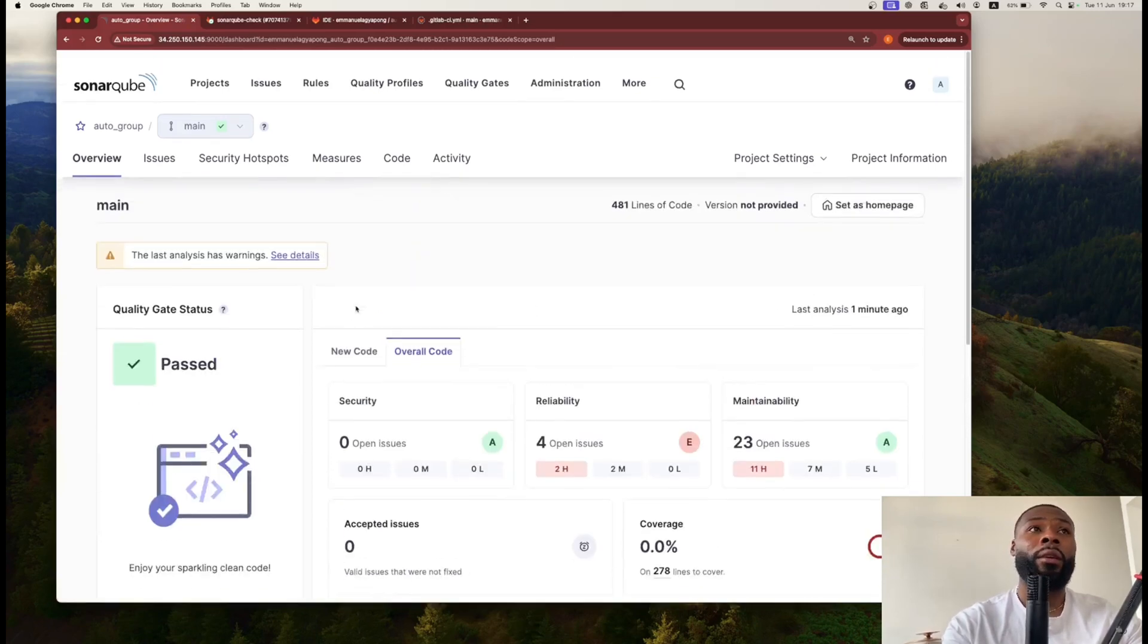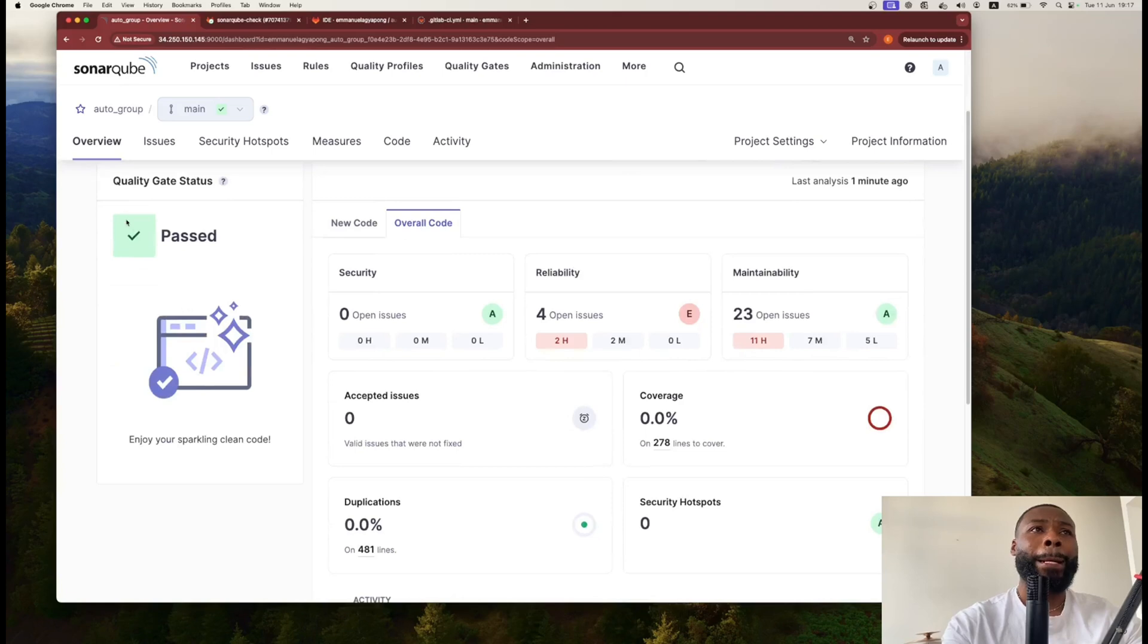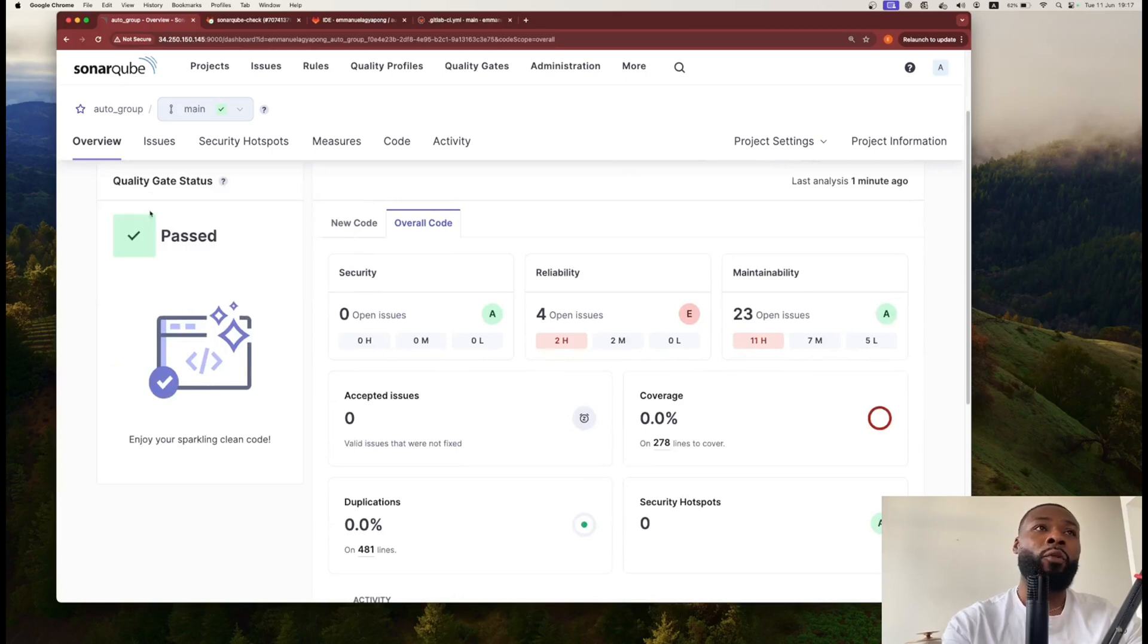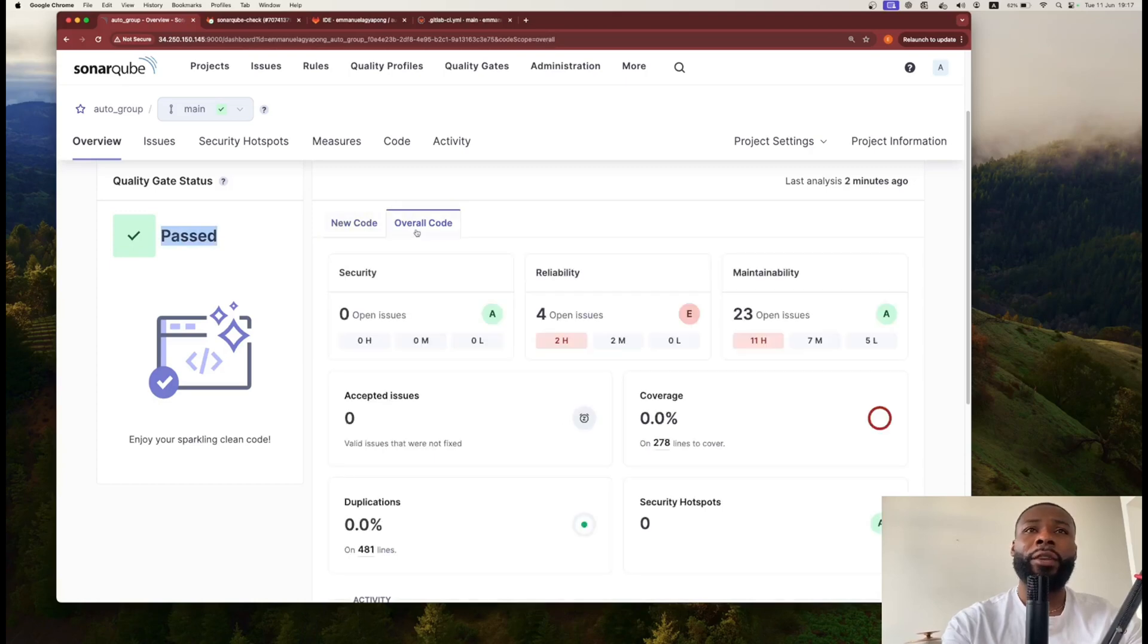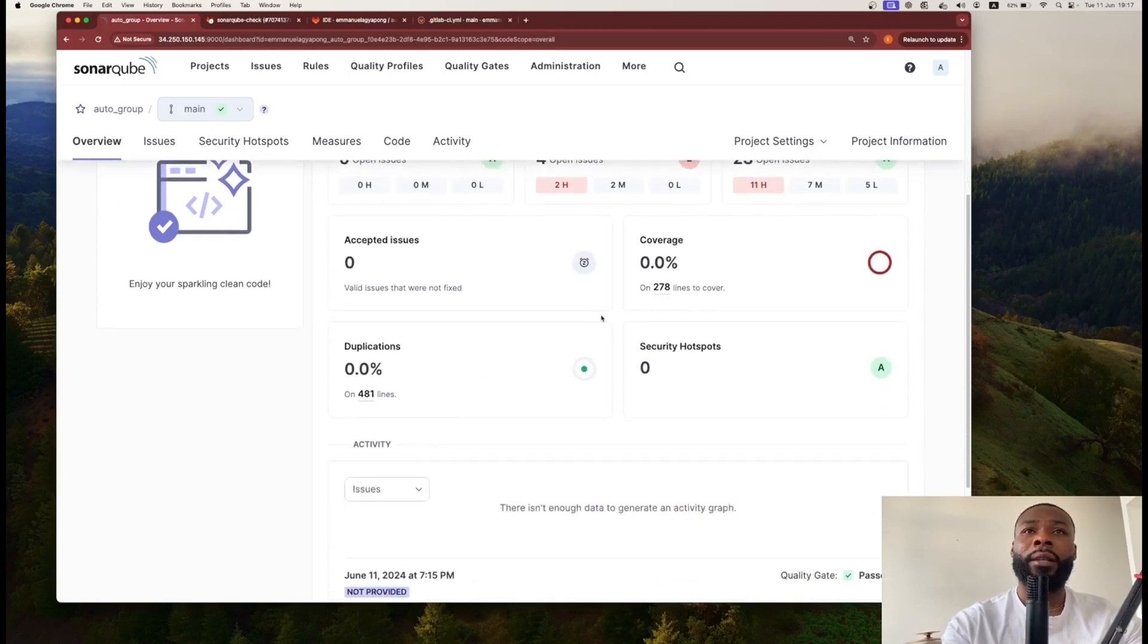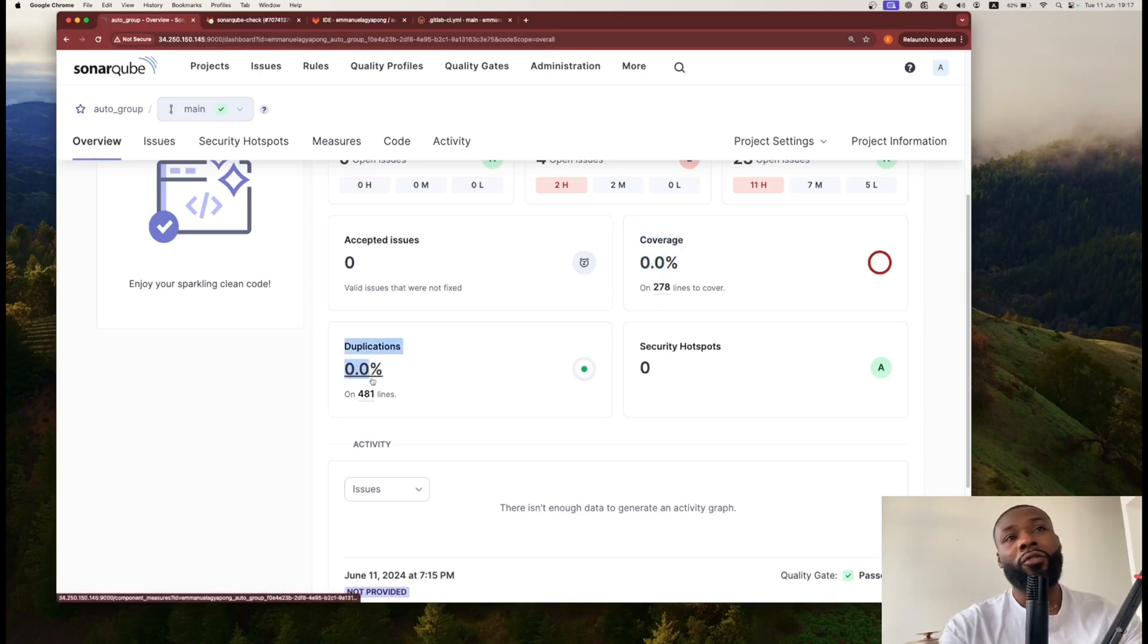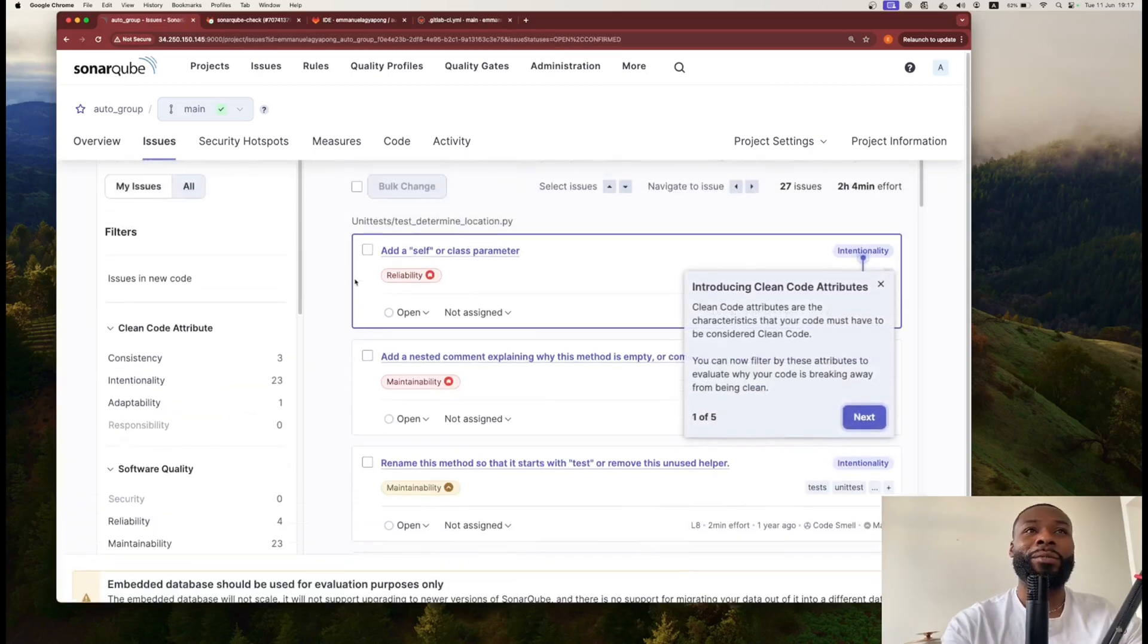At the moment I haven't got any quality gate set up and I don't have any new code pushed against it. In terms of testing I don't have any tests either. I don't have any duplications. That's pretty good. Let's have a look at the issues.